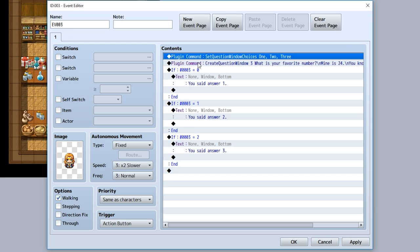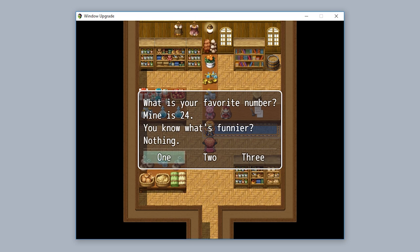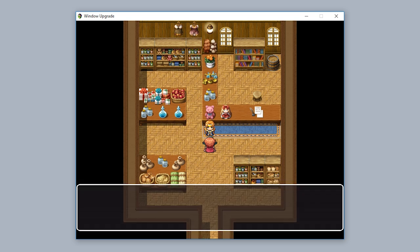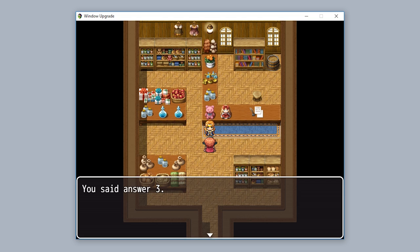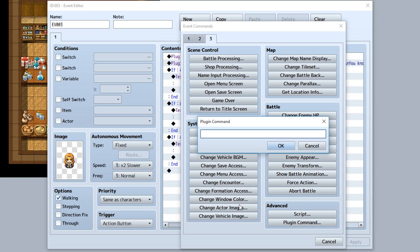Now the final and most complex custom event window is going to be the question window. This portrays a question and gives some choices within one window. To create it, we're going to actually need two plugin commands by default. The first plugin command being the set question window choices, which allows us to set up the choices. We'll make these choices simple: one, comma, two, comma, three, like so.